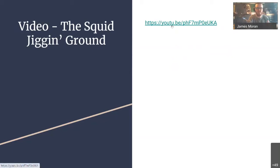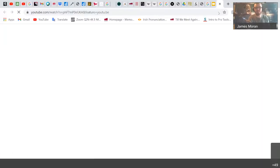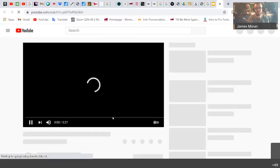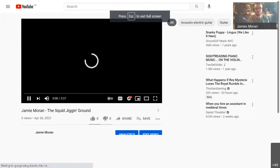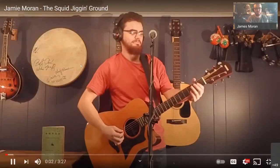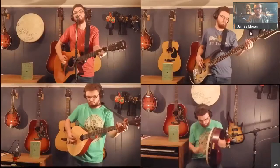Before I show the video, I'd like to thank you all again for coming this afternoon, and thank you once again to Dr. Shea and Dr. Hardy Cox and the rest of the committee for selecting me for this award — I'm very, very honored and very, very humbled. And for your viewing pleasure, here's the Squid Jiggin' Ground.